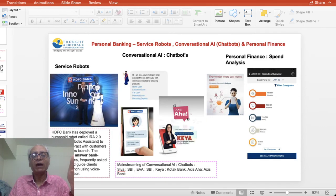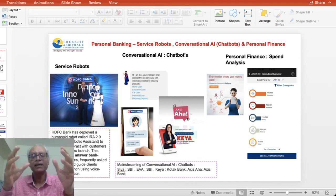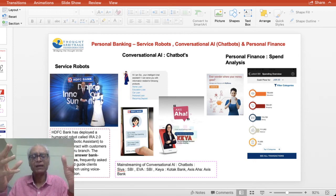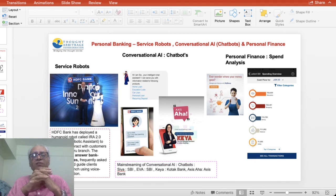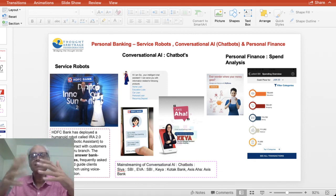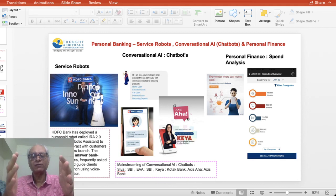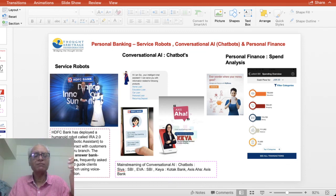Another important field is telemedicine, which uses digital technologies like AI to connect patients and medical practitioners seamlessly and faster. Moving to BFSI and personal finance, AI is enabling service robots and conversational AI — most Indian banks are using chatbot technology, where the traditional associate conversation is being replaced by bots that improve over time as they handle more queries.